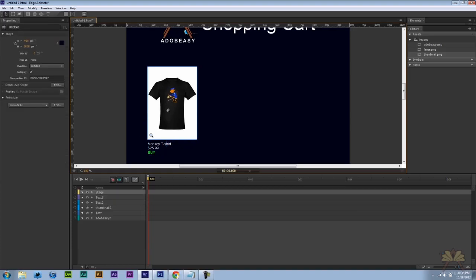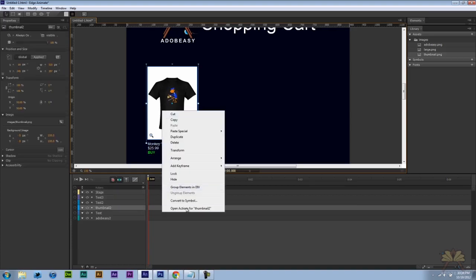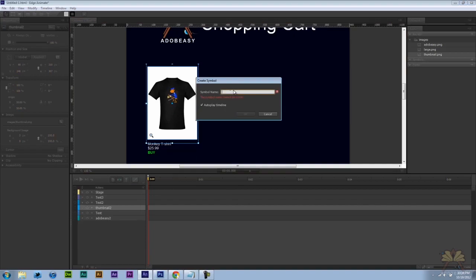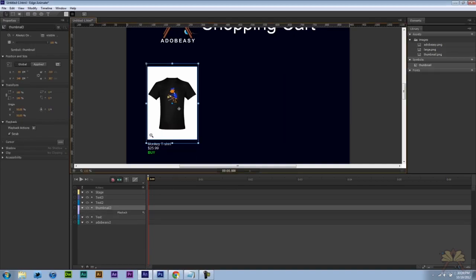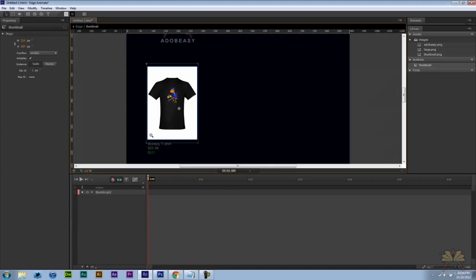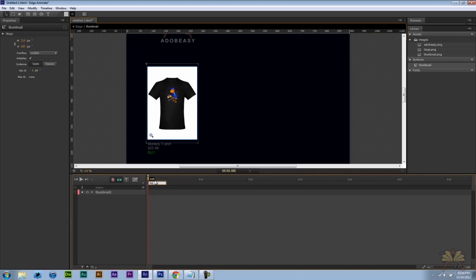So now let's go for the image itself. I'm going to right click on this. I'm going to convert to symbol. And let's call this thumbnail. Double click on the image. And right now it has its own timeline. And I'm going to start off by putting a label here. And we're going to call this thumb.